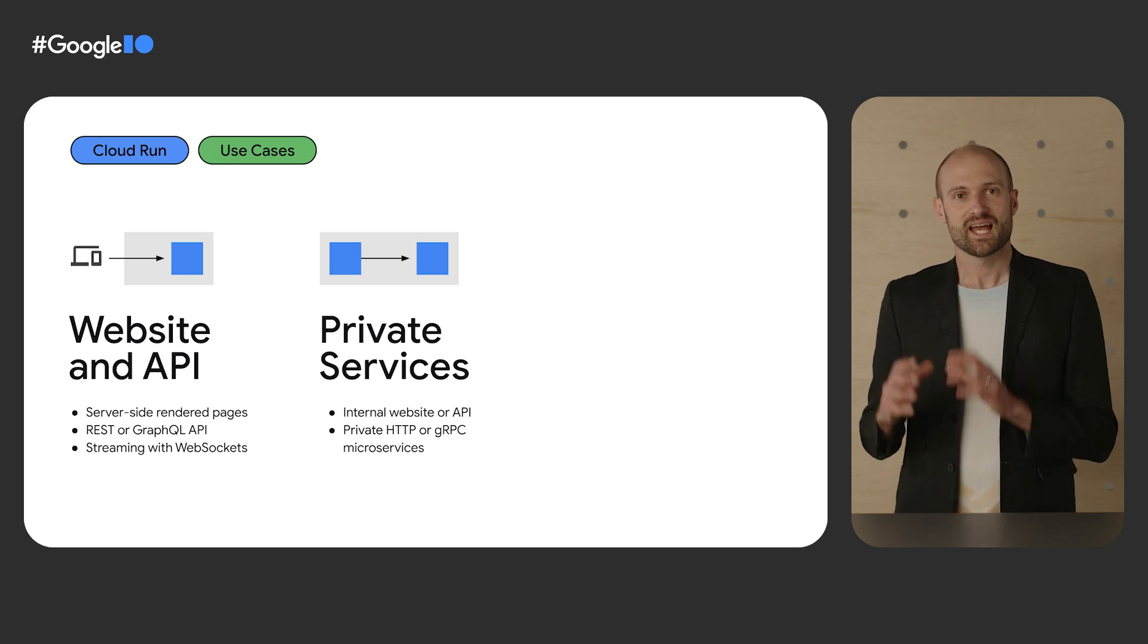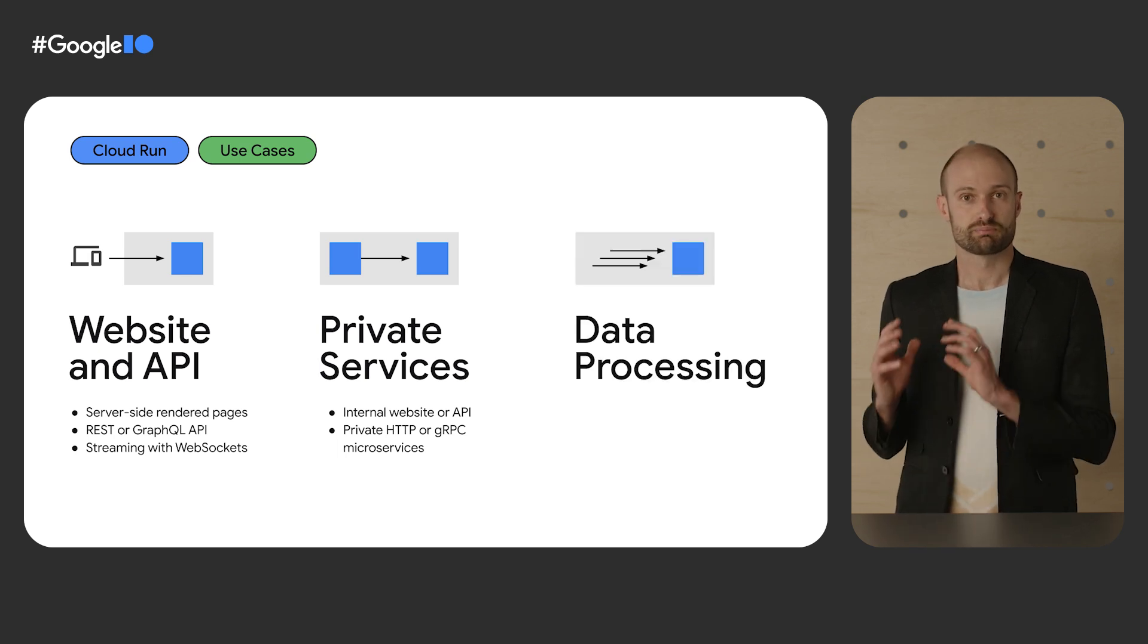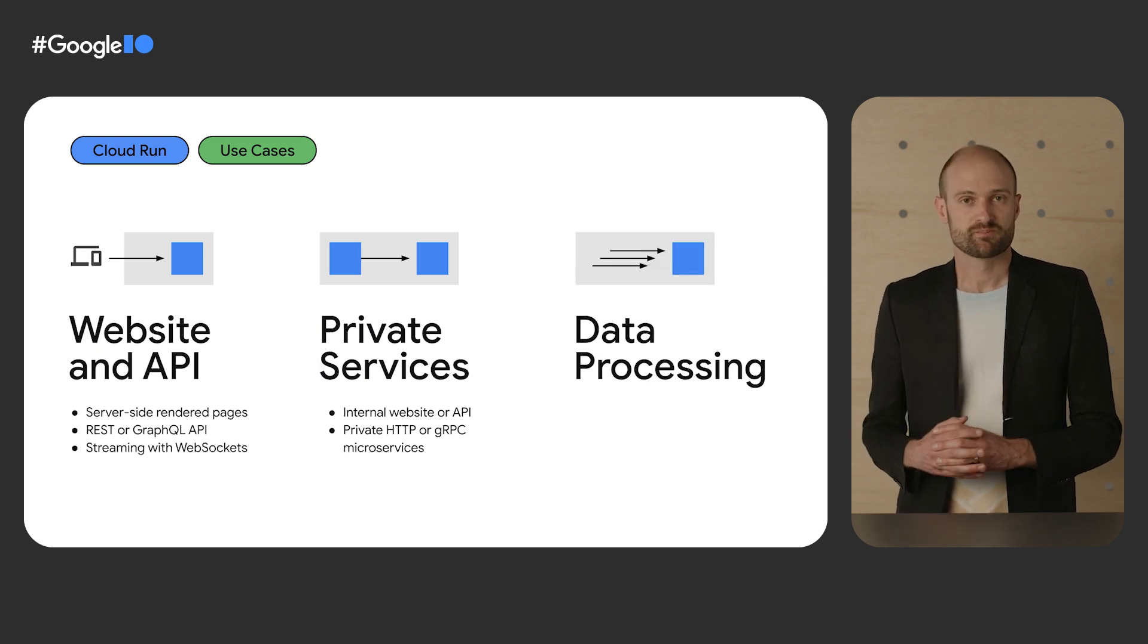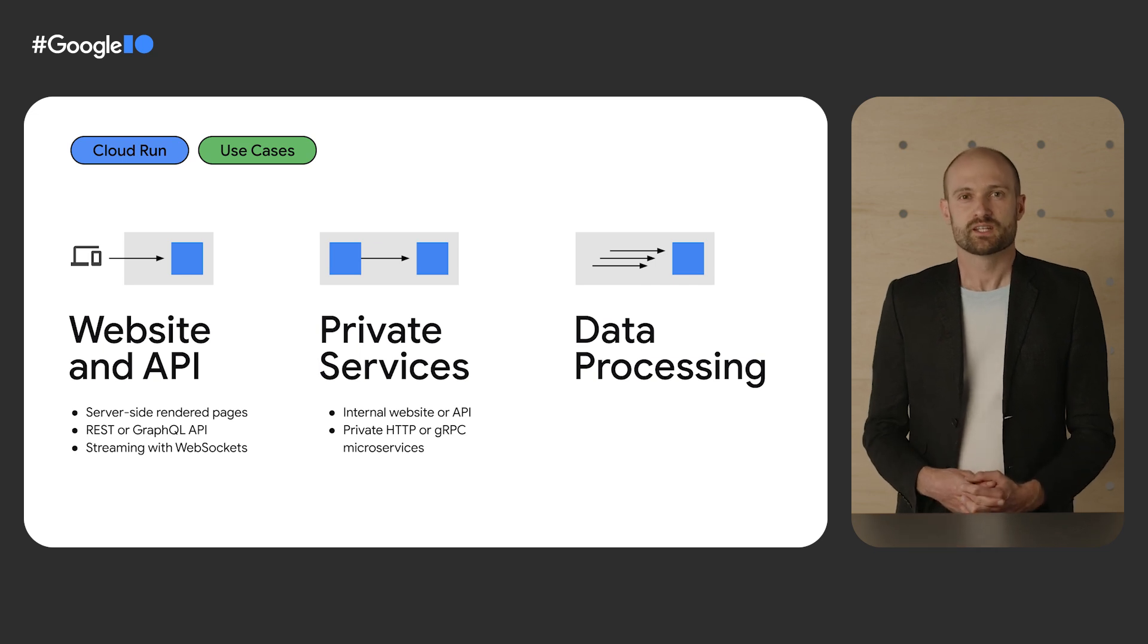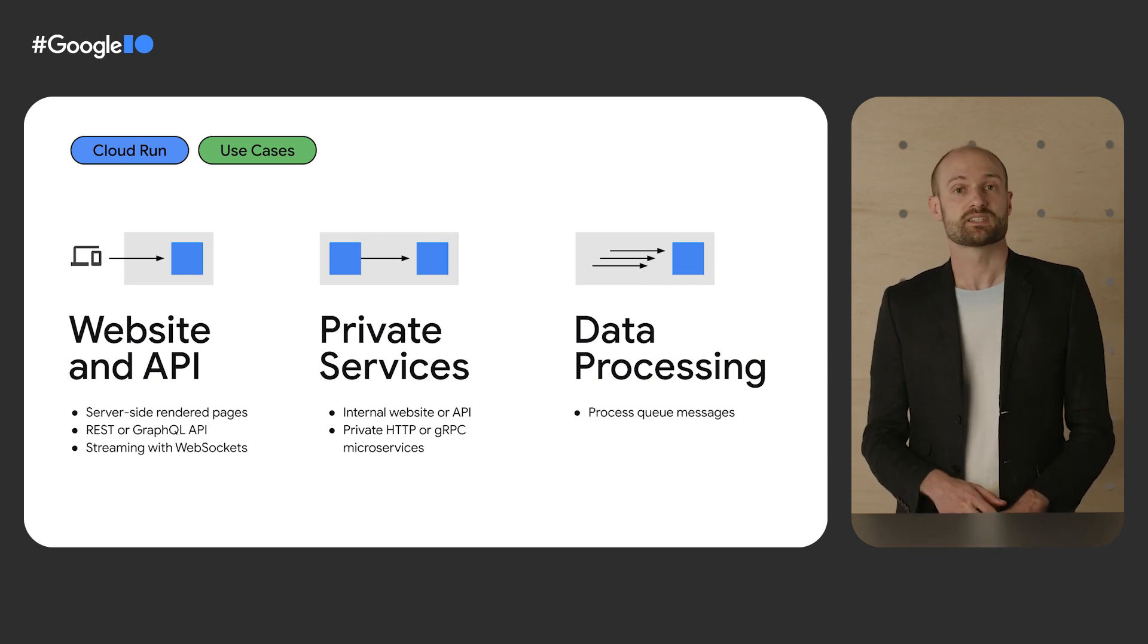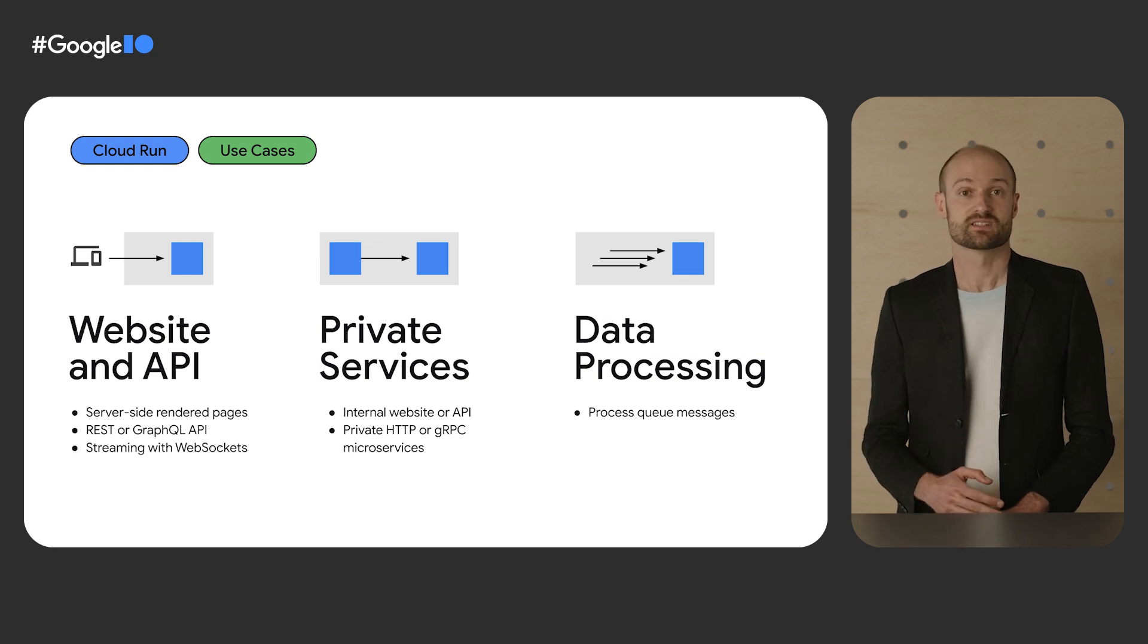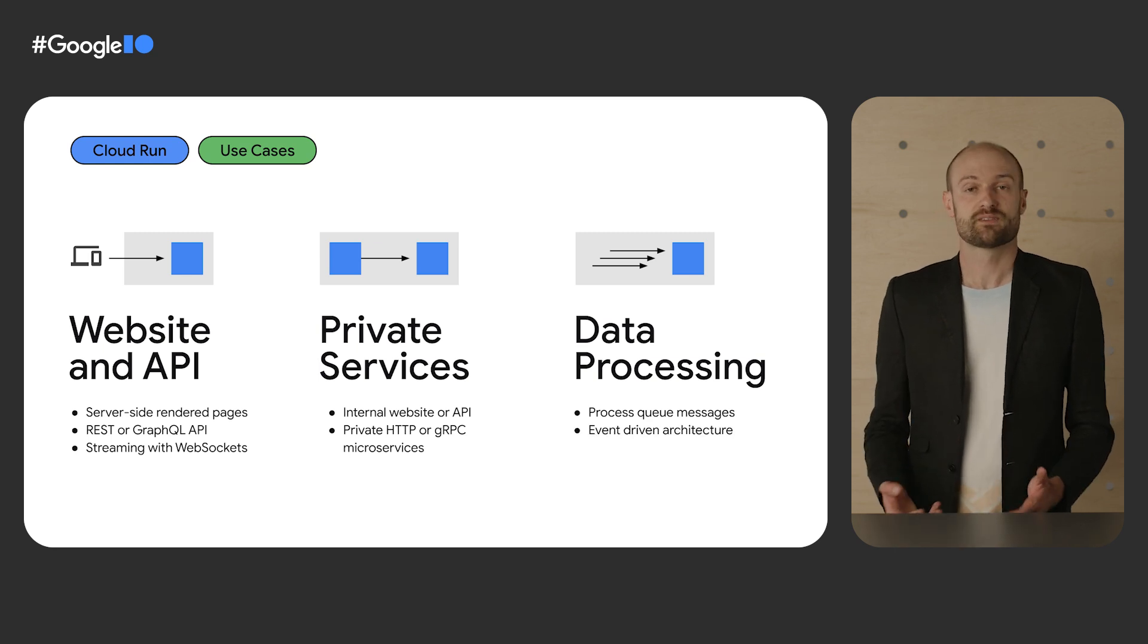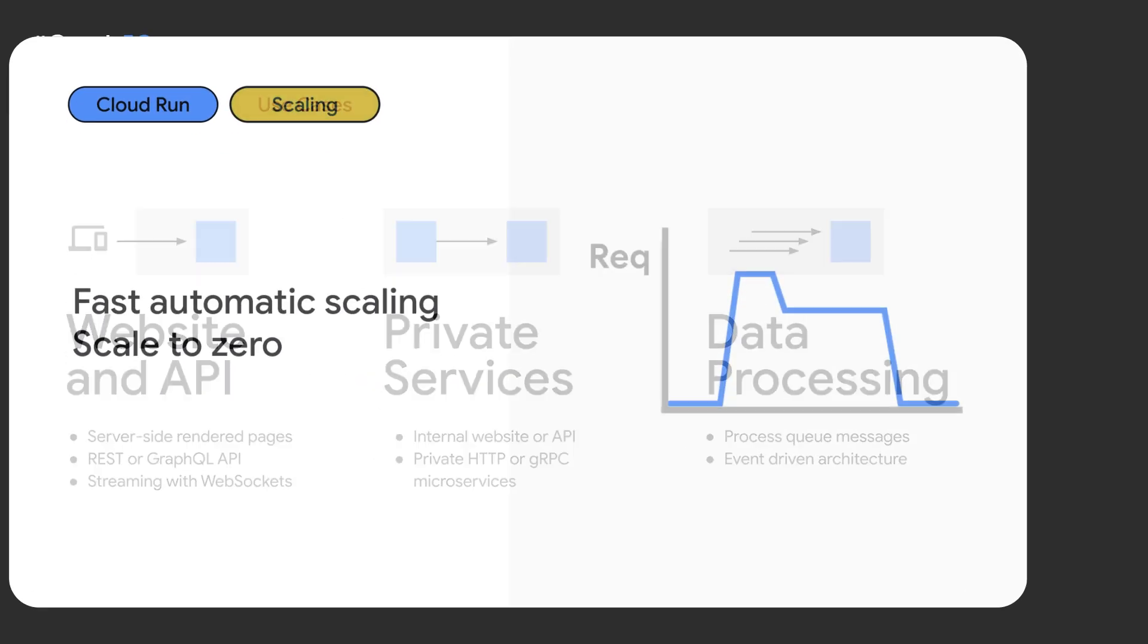And last, data processing. Cloud Run services can be invoked by Cloud Pub/Sub, can receive tasks from Cloud Tasks, and receive events from EventArc.